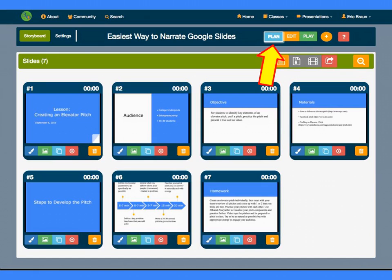This is the plan screen where you can drag and drop slides and insert video clips, images, and 30-Hands drawings.